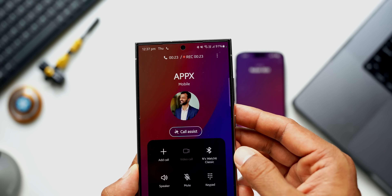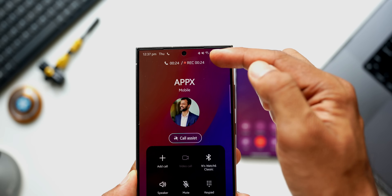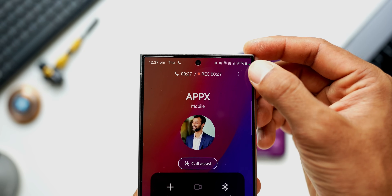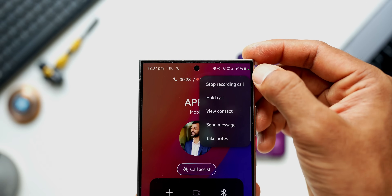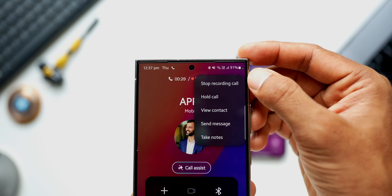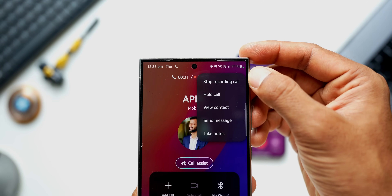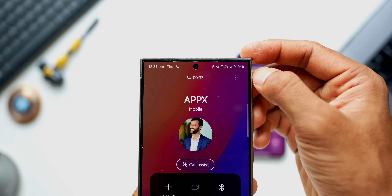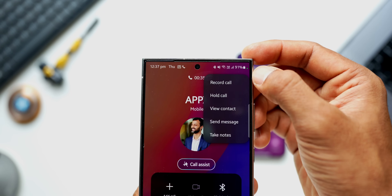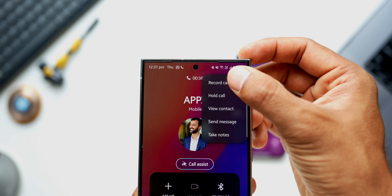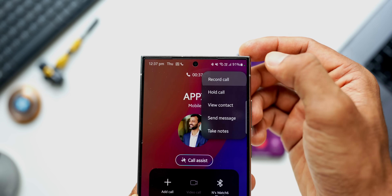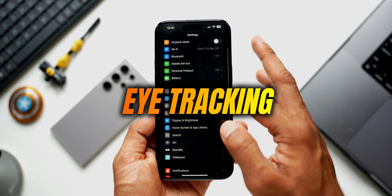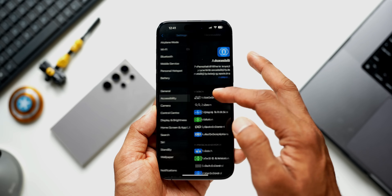The call recorder feature is now available on iOS 18. On Android phones, many OEMs already offer call recording, and Samsung Galaxy phones offer it in some countries as well. It's a great feature to record conversations.